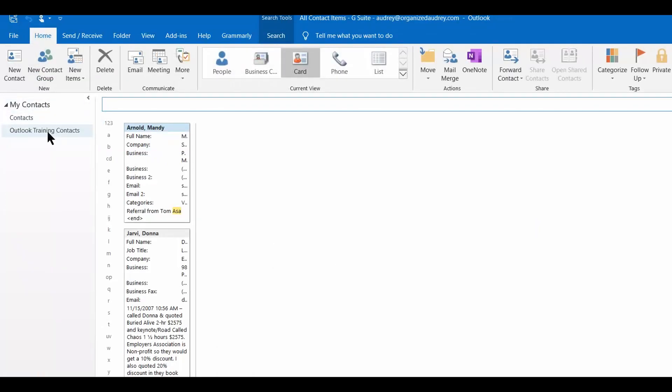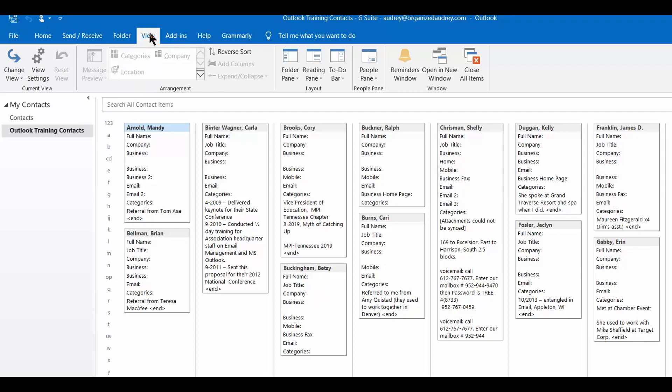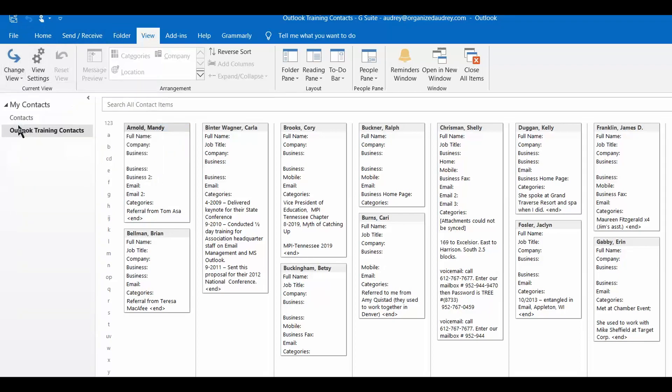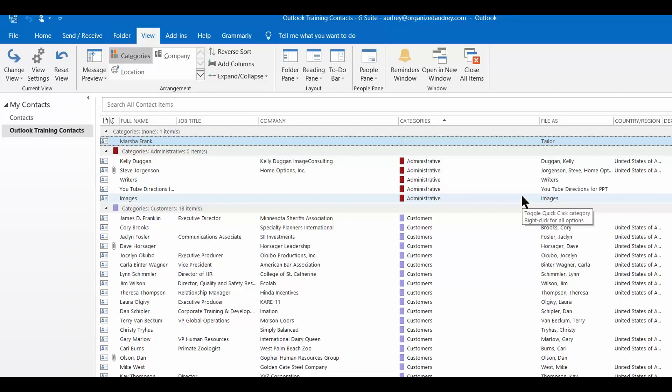So now I'm going to go to the folder that has Mandy Arnold in that folder and I'm going to change the view by clicking on view at the top of the ribbon, going over here to change view and choosing the list option. And now that folder has been rearranged and I've got names in a couple of different categories.